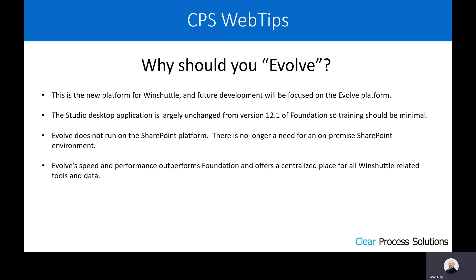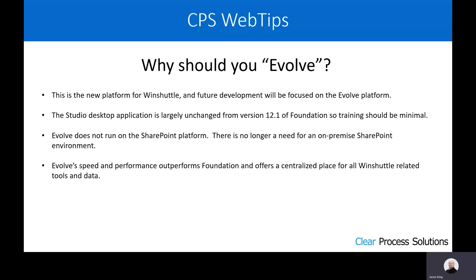And lastly, Evolve speed and performance has been shown to outperform Foundation, and it offers a centralized place for all of your Winshuttle related tools and data. Your scripts and your forms and everything are all in the same site. There's no longer a separate separation of those things, and it just makes management of all of those items much easier.